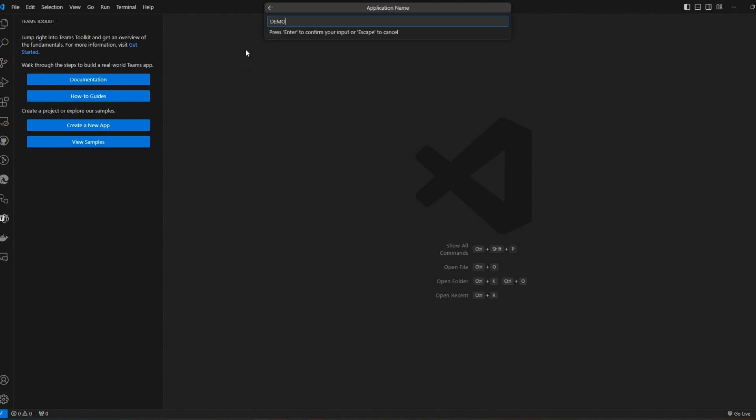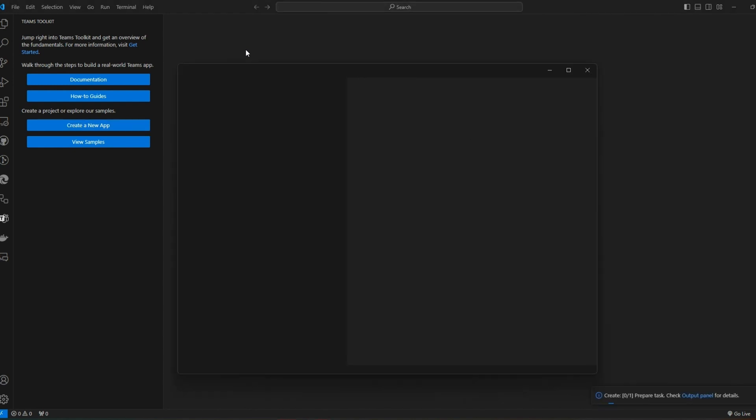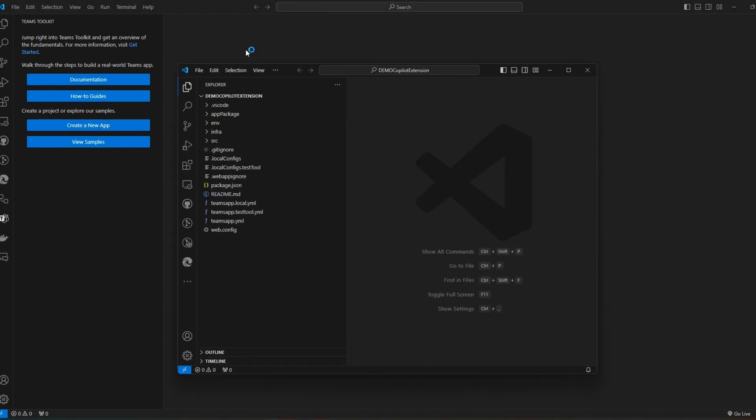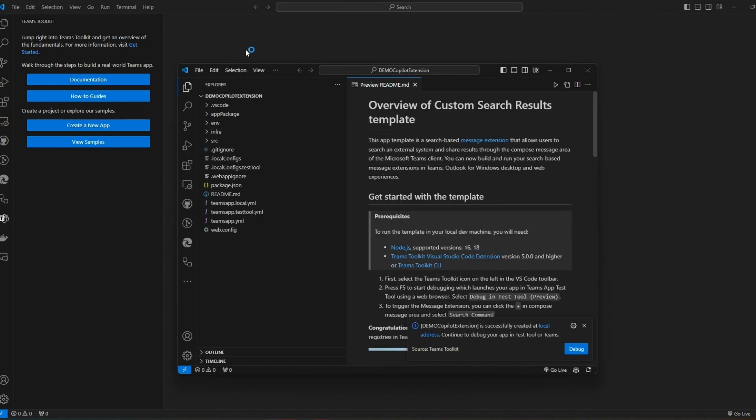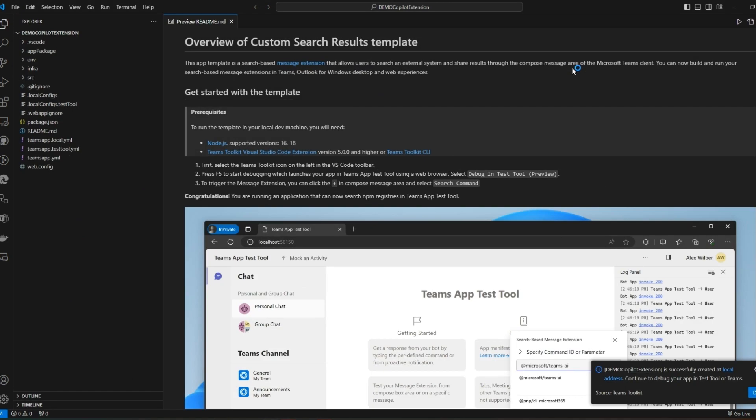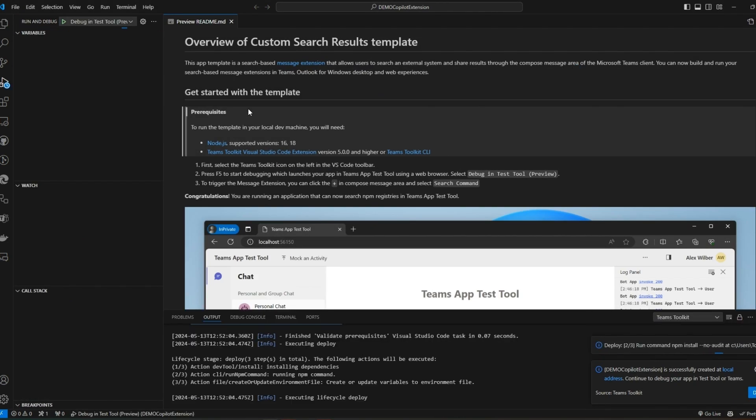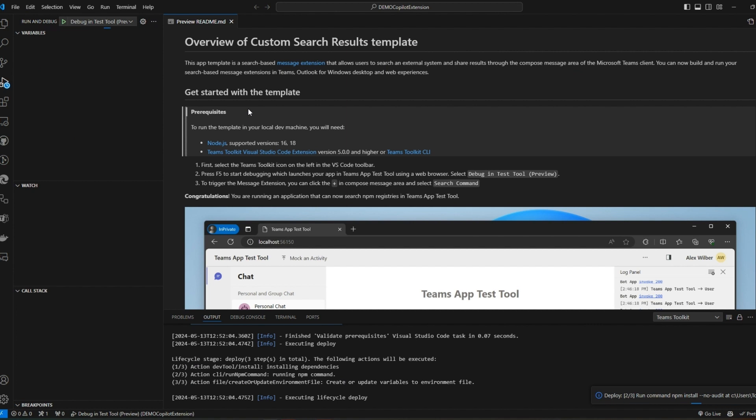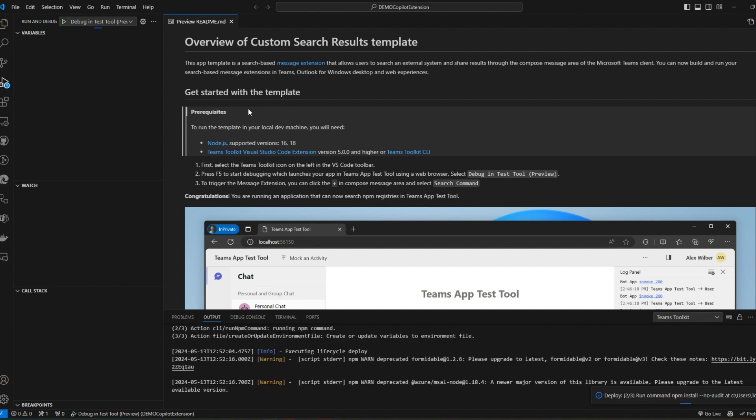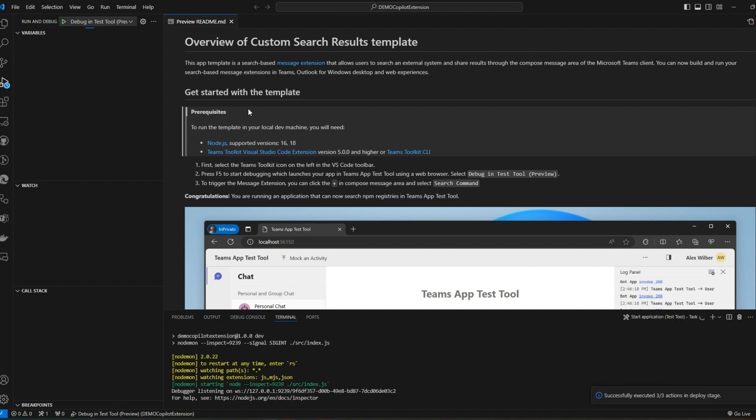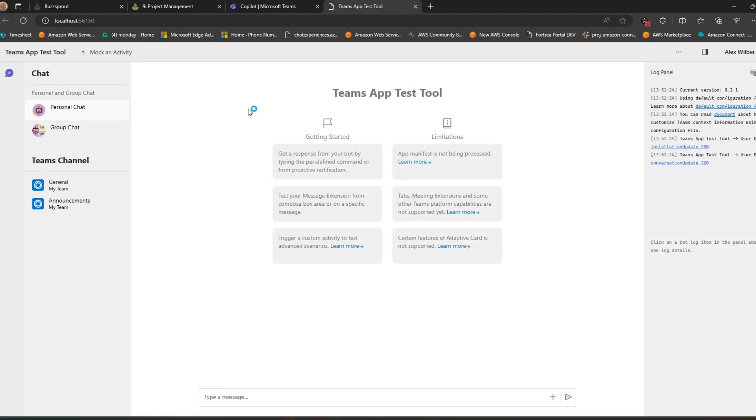This will create a working message extension. If you press F5 to debug it, Teams toolkit will do all the hard work of registering it and sideloading it in your Teams client so you can test it out. Or you could install and use the new Adaptive Card Previewer extension which is a lot faster than deploying it to Teams each time.